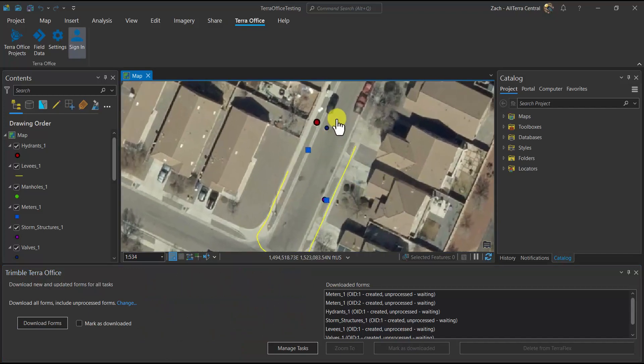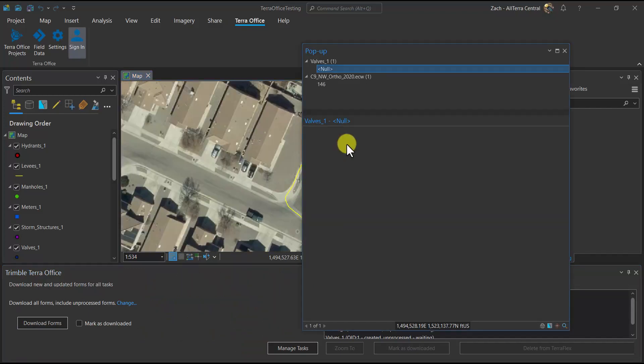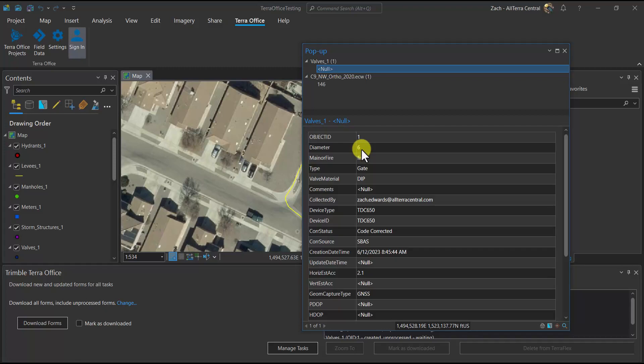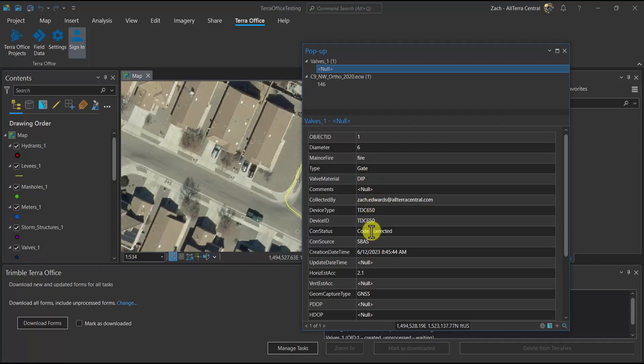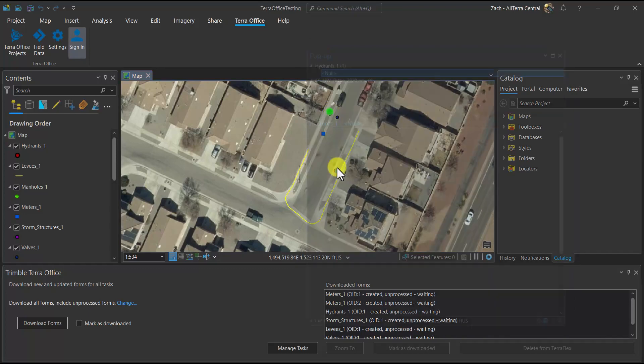Here, I'm going to zoom in and take a look at my data. We could identify it. We could see any pictures that might be there. We look here at a water valve. It's a fire valve, gate valve. We've got our feature height and we've got our coordinates.